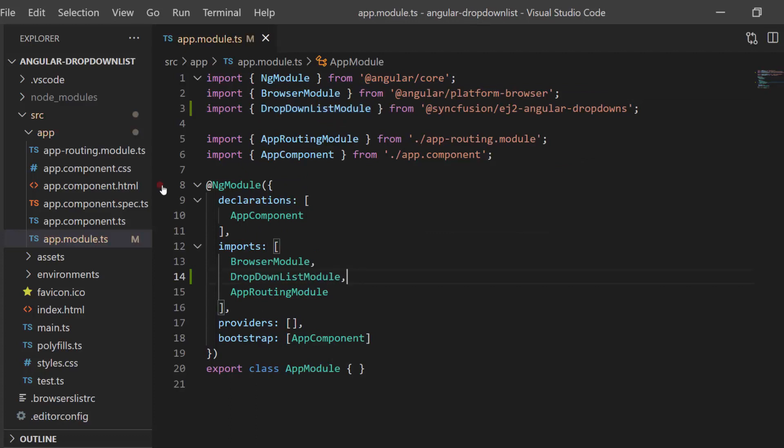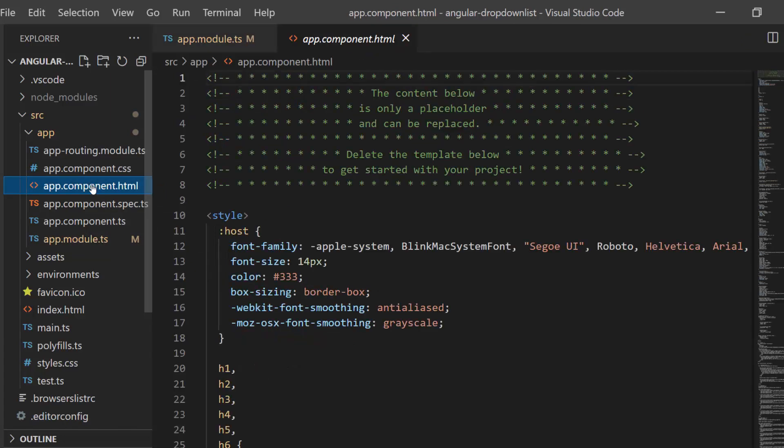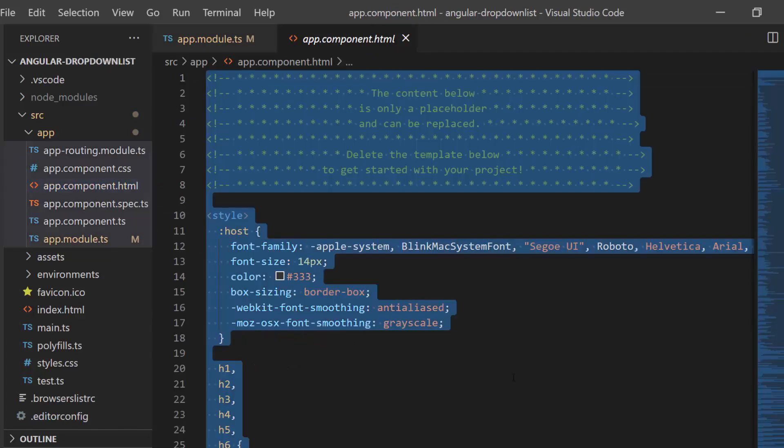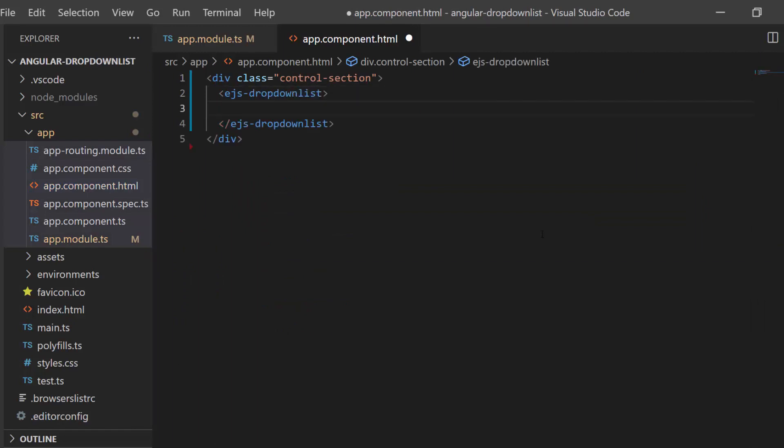Now let me make changes in the app component HTML file by replacing its default content with the Angular drop-down list code. Next, I need to populate the data for the drop-down list.